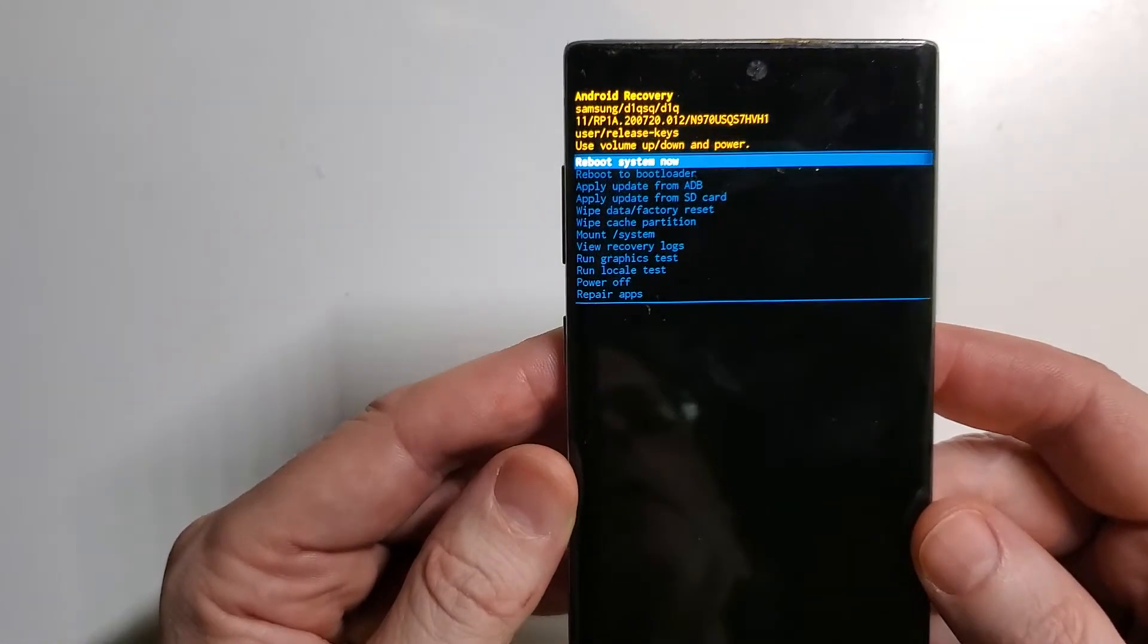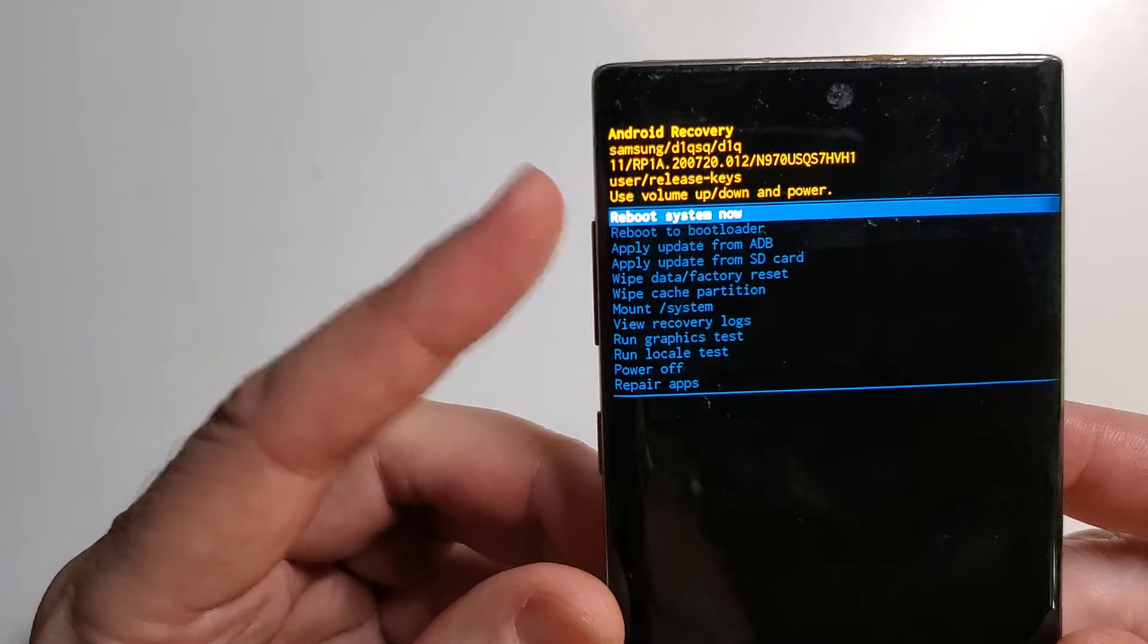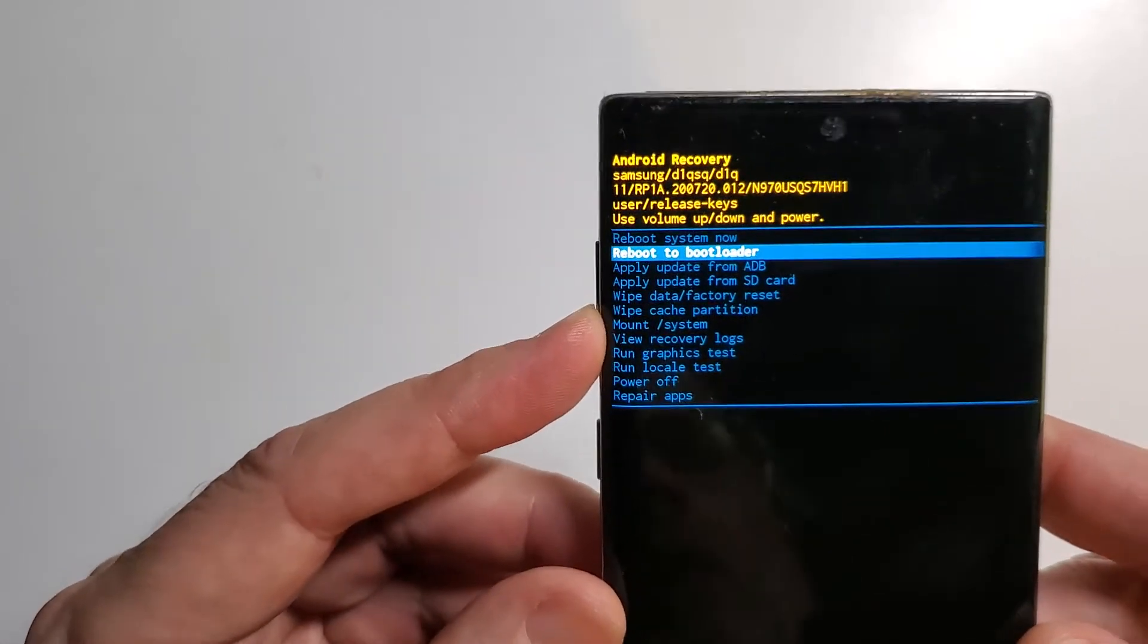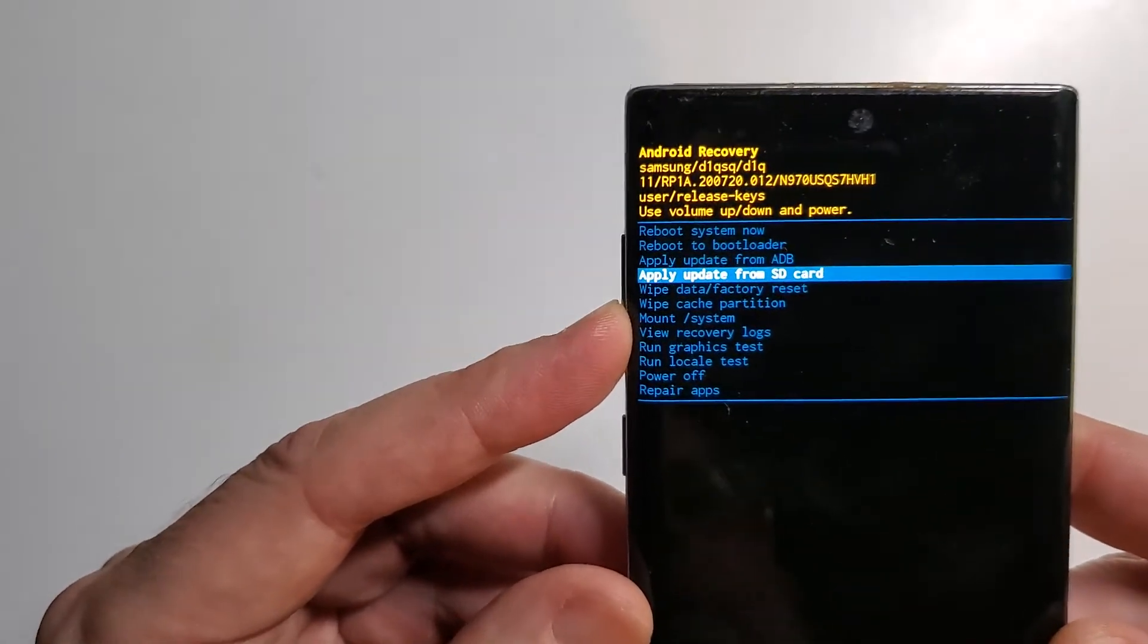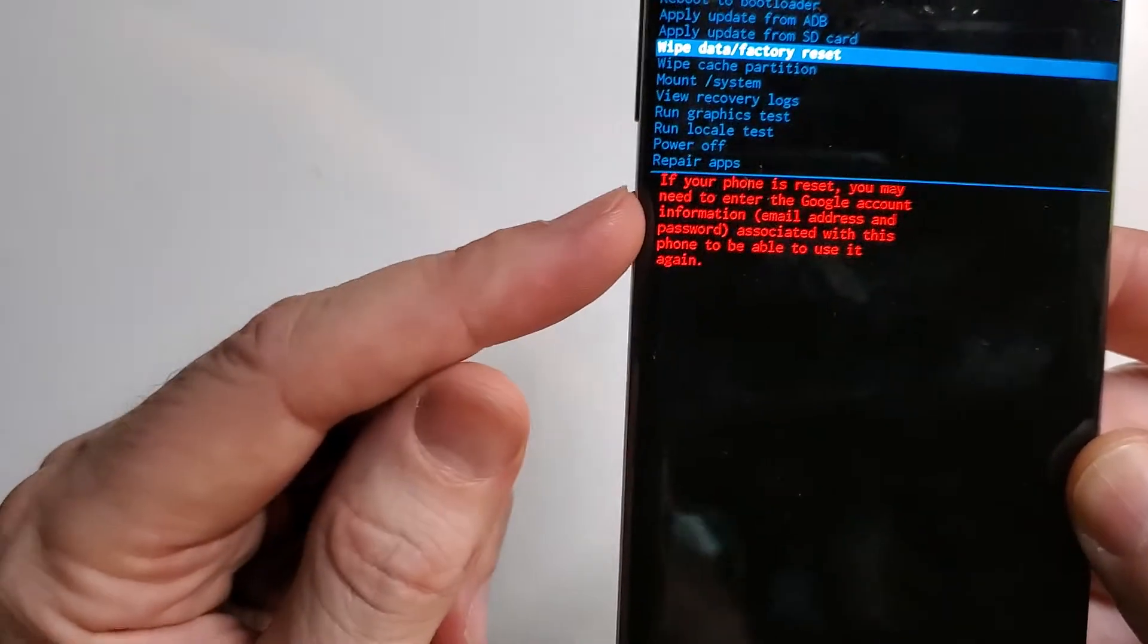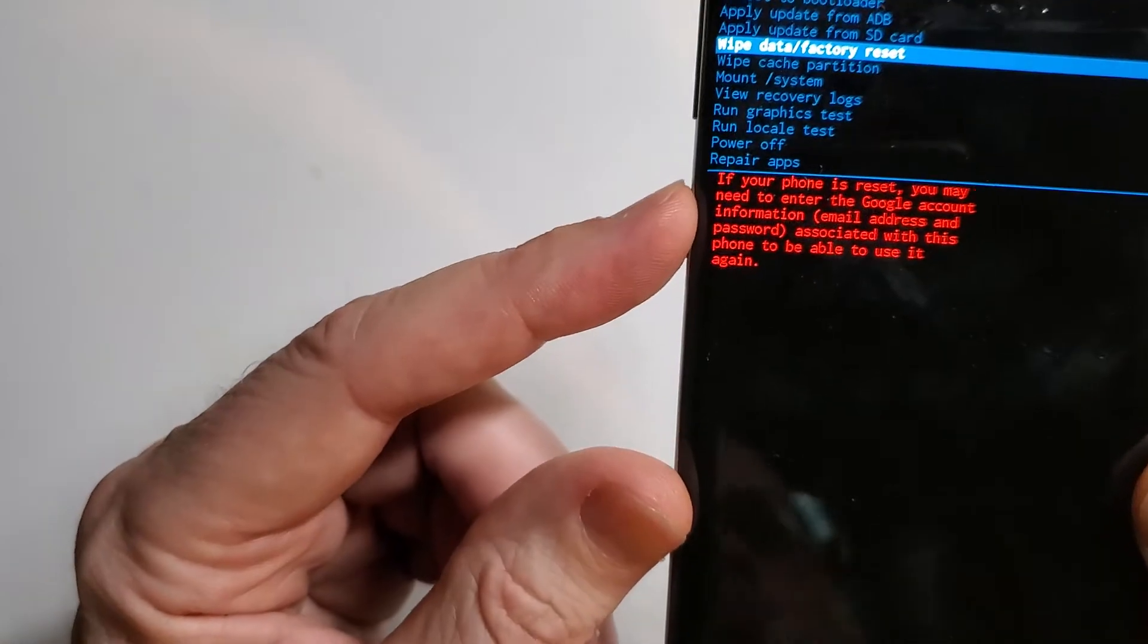Now the Android menu comes up. We're going to use volume to select wipe data, factory reset, and use power to confirm.